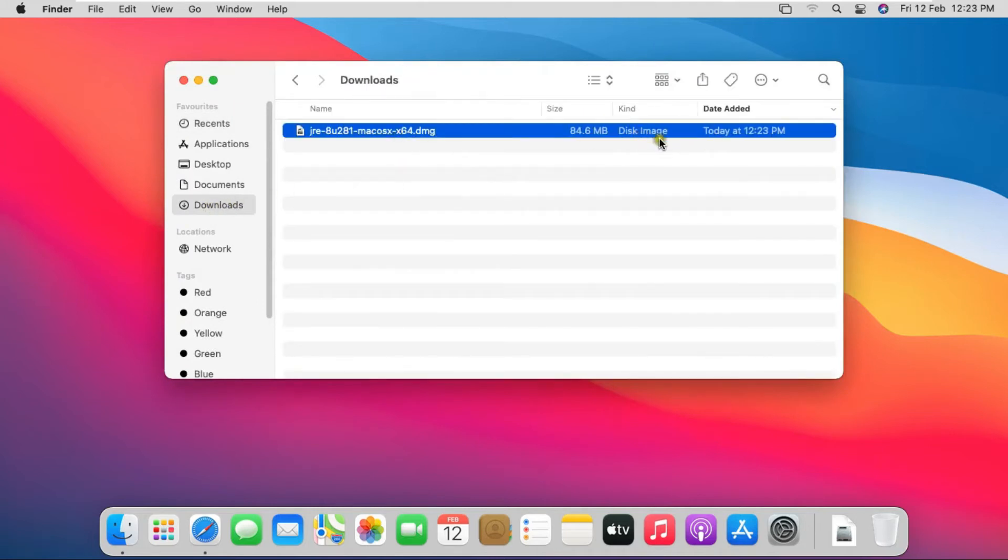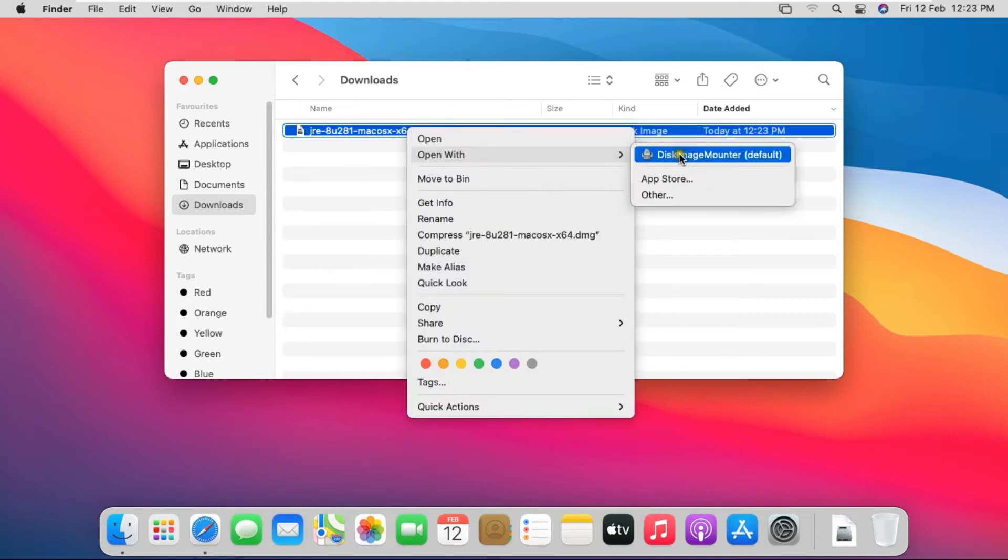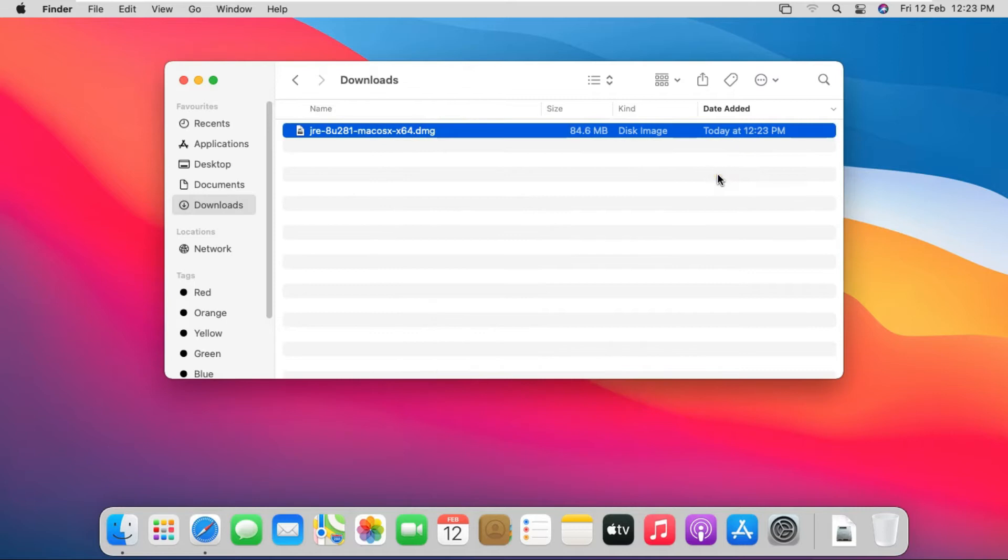See Java Download Setup File. Right click on Setup File and select Open with Disk Image Mounter.